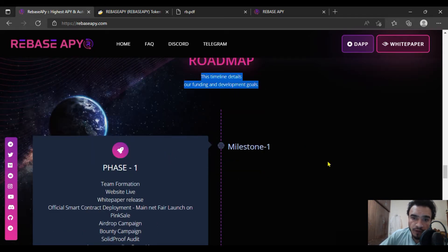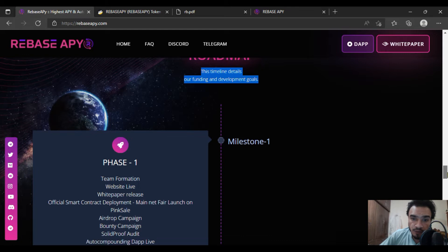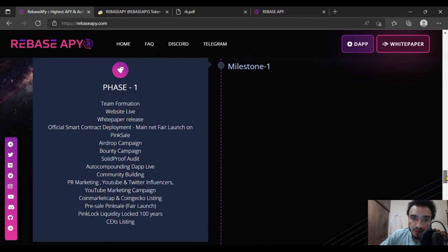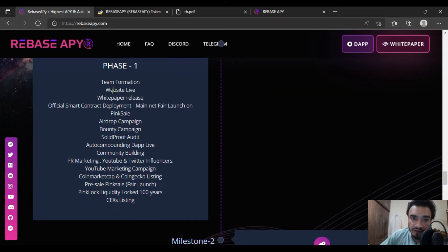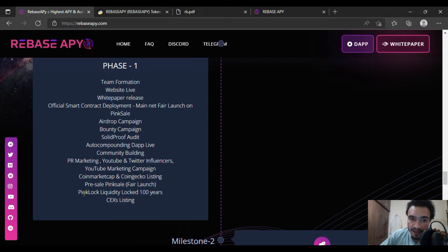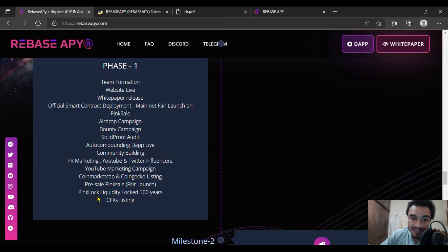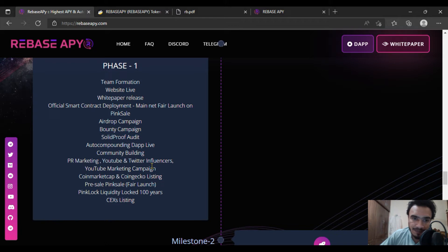Here's the quick roadmap. Phase one will consist of team formation, website live, whitepaper release, and many more. It has pink lock liquidity locked 100 years with centralized exchange listing. You're going to get through it with a solid proof audit.